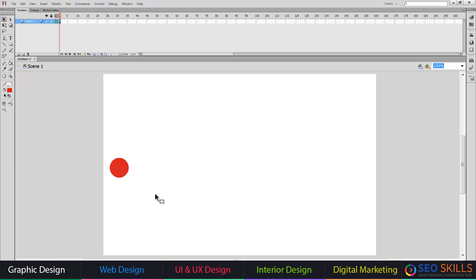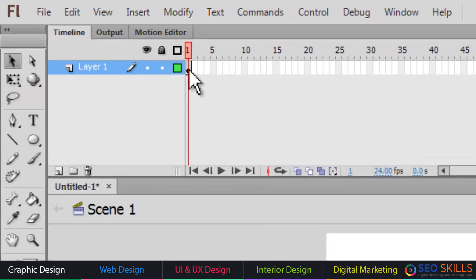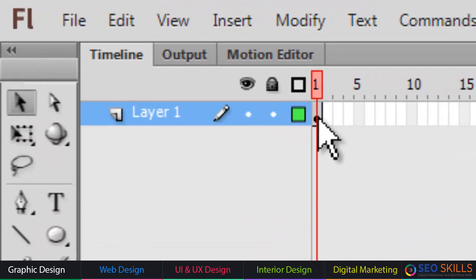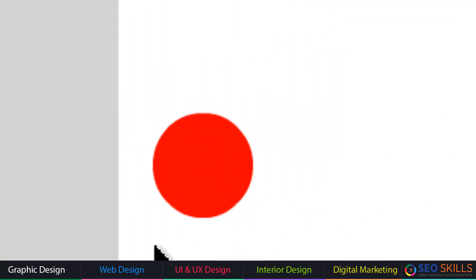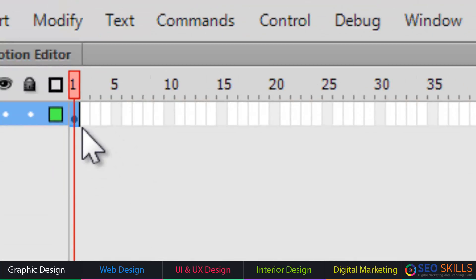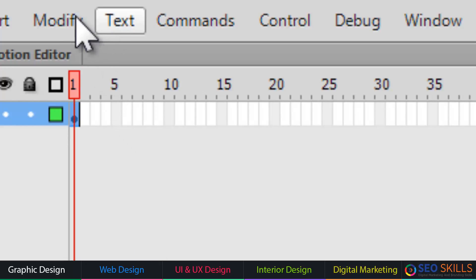The first step is to create the object. Second, this object needs its own layer — create the layer. If you want to select the keyframe, this object has a keyframe.